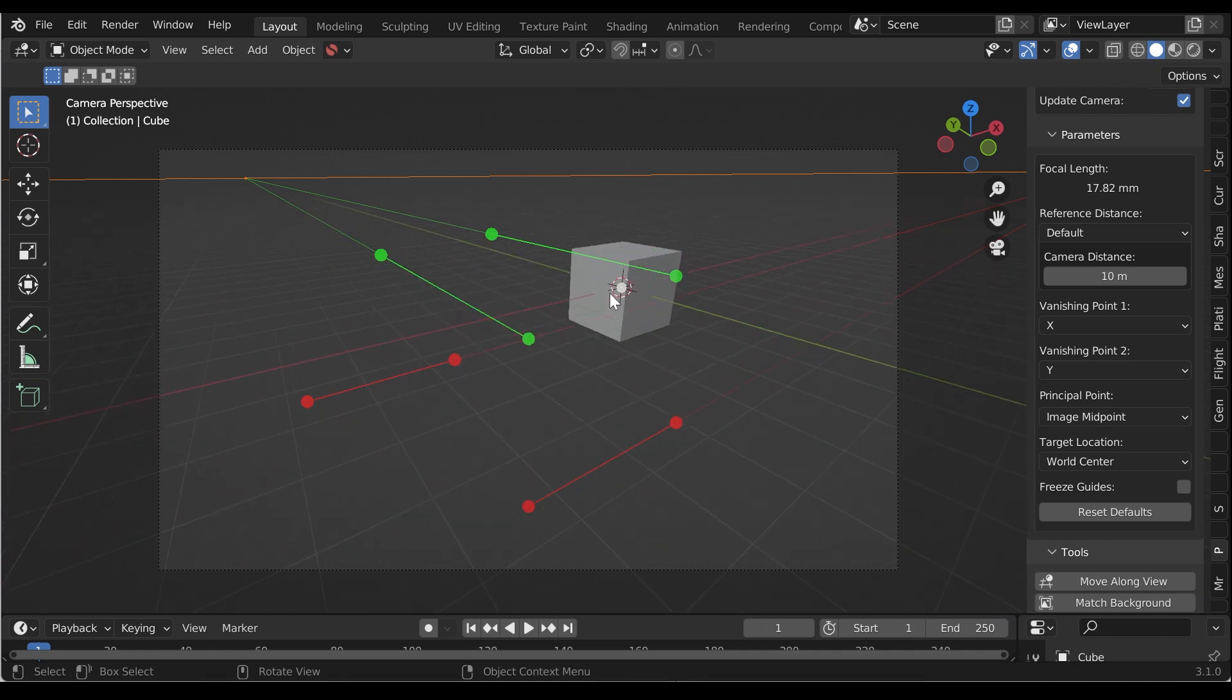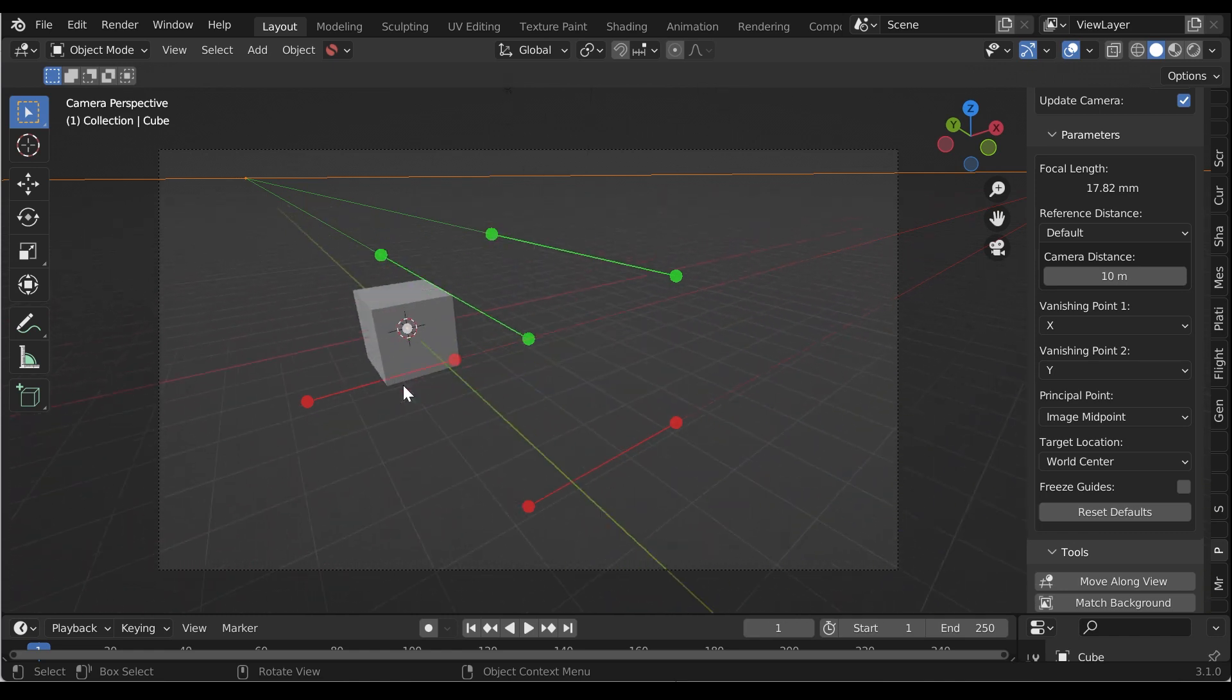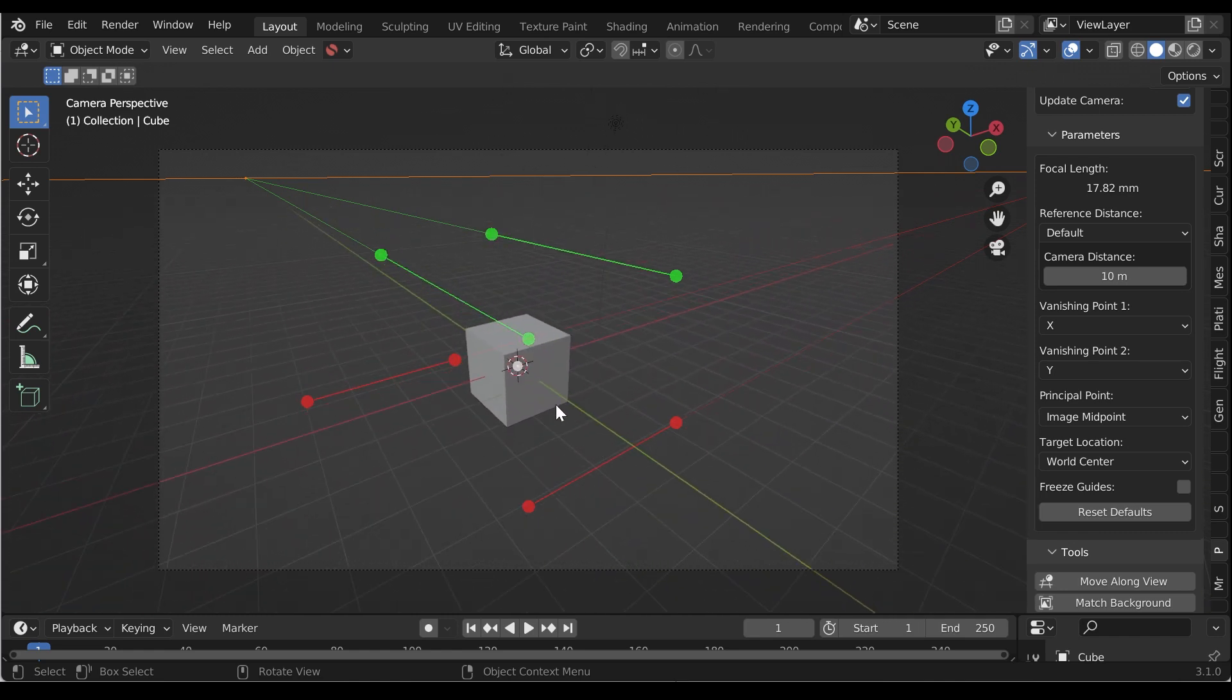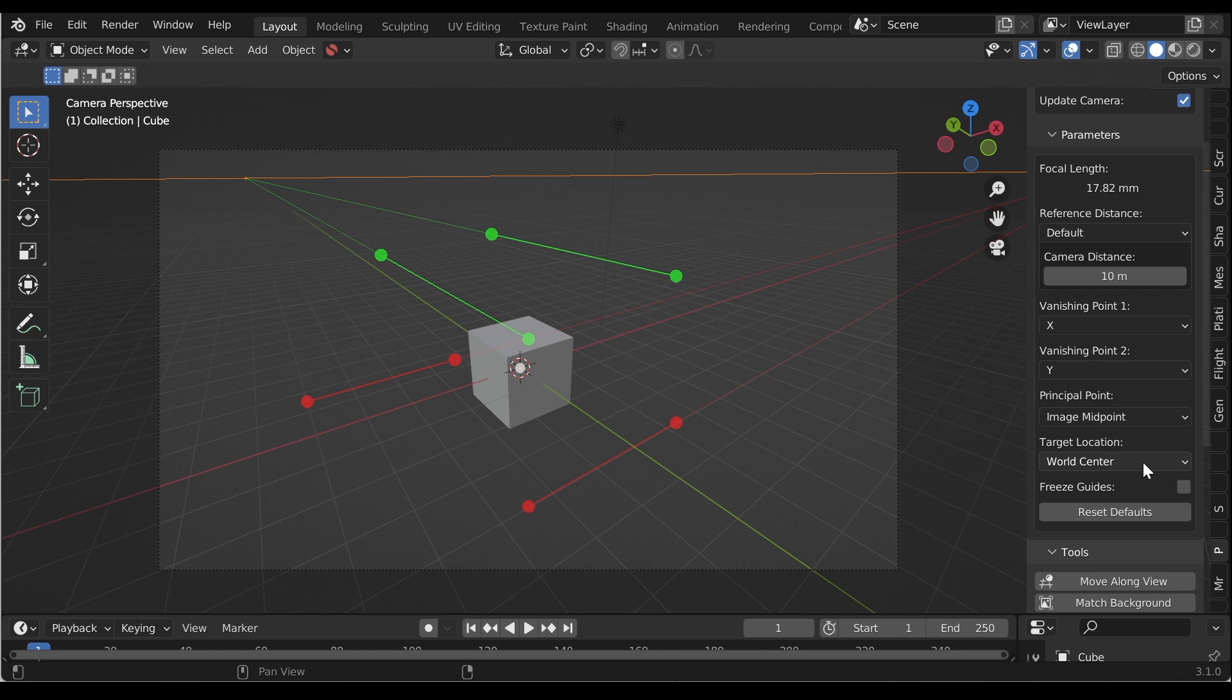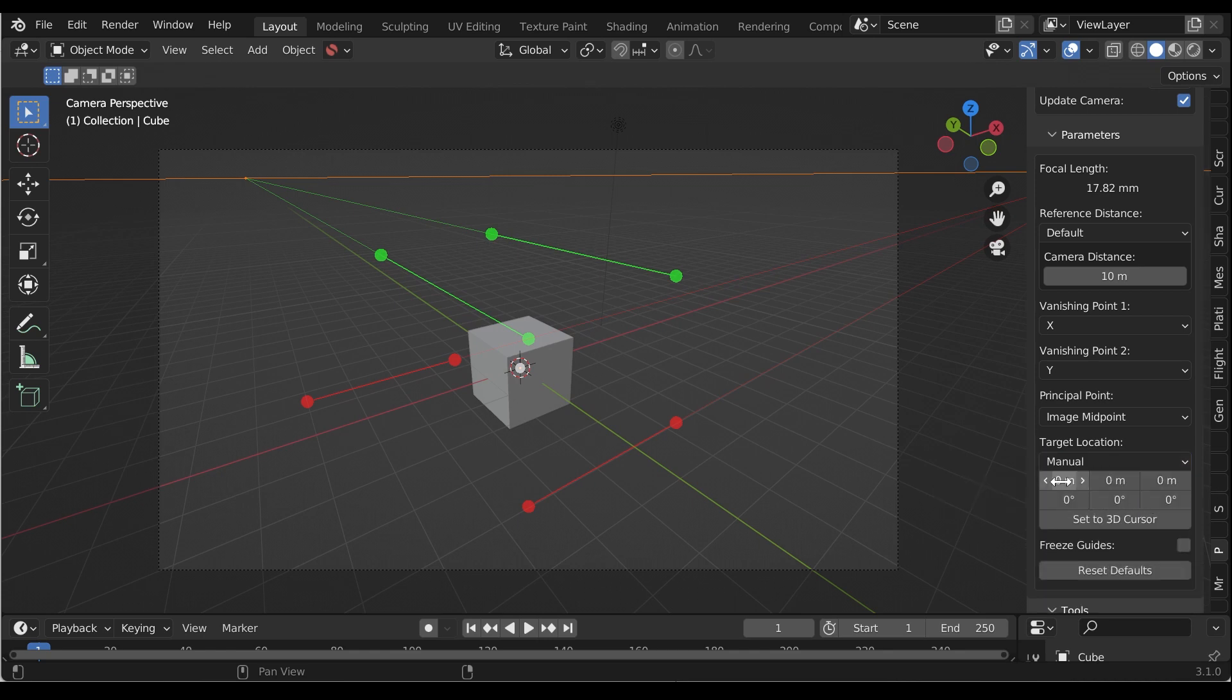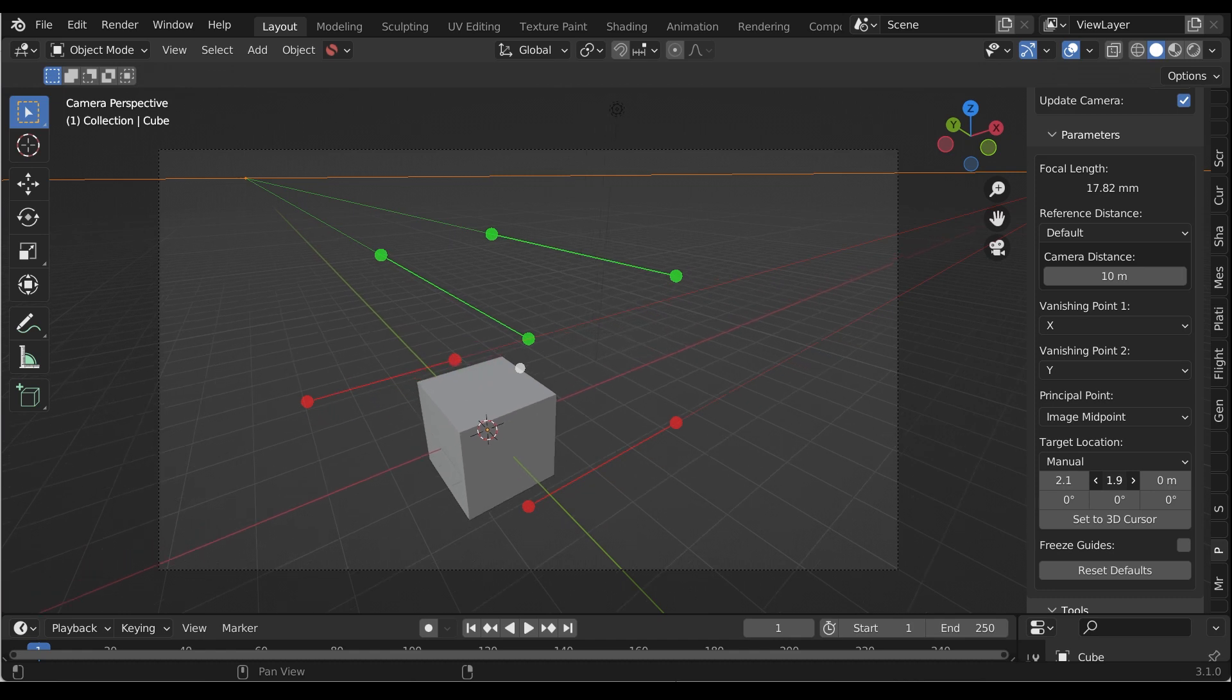You can left-click and drag the grid point to change the position of the grid's centre from the view. You can also change the target location in the side panel by selecting the manual option in the target location drop-down.